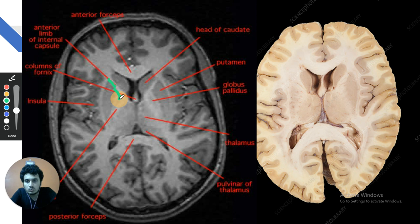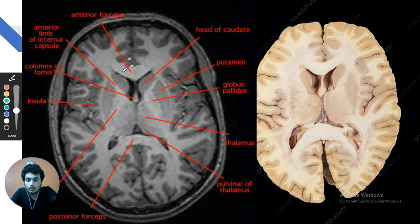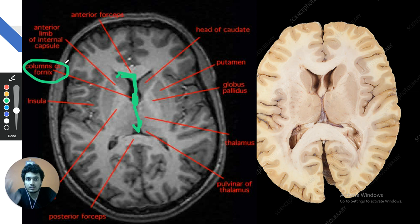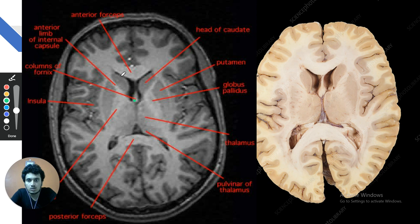Reviewing the sagittal section again: corpus callosum above, septum pellucidum below, then the fornix — chiefly association fibers connecting hippocampus to mammillary body — and below it the third ventricle. This integrates all findings of basal ganglia and their relations to the internal capsule.